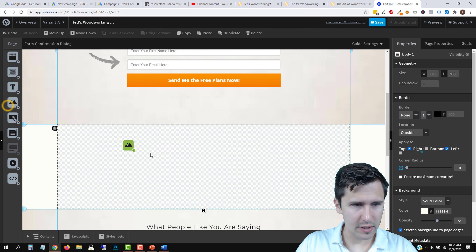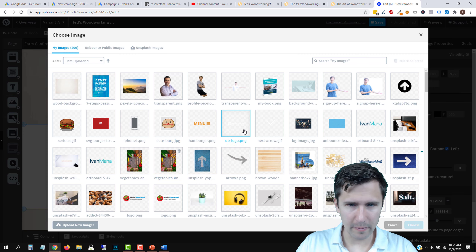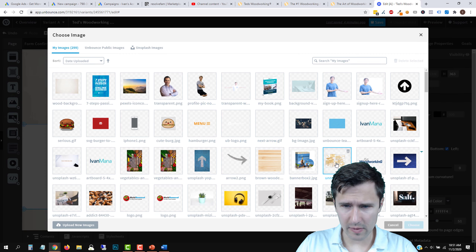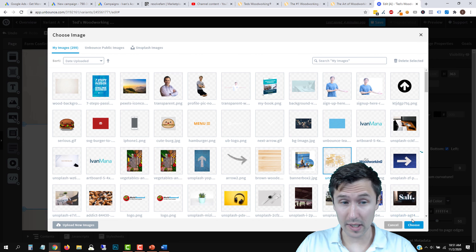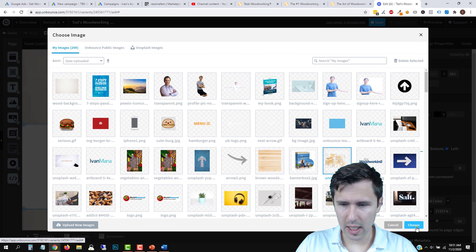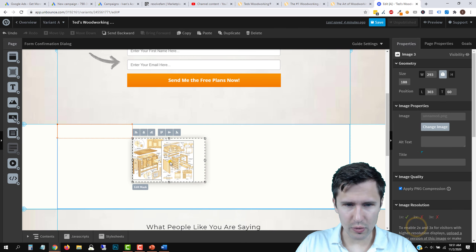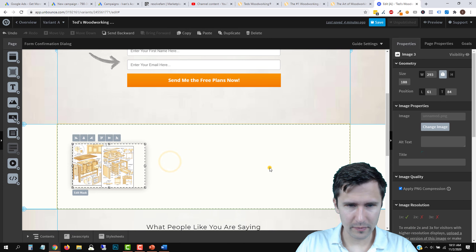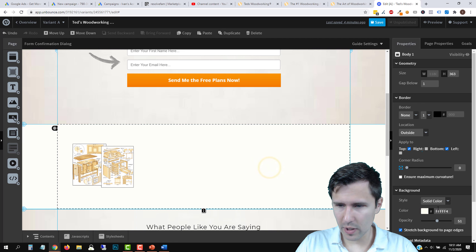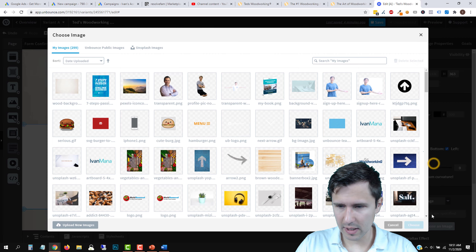Disregard the message you're not going to get — I get it because I have code on the page. We'll just say Understand. Now this URL should work. We're going to publish this page, give it a second to load, and that's going to be our landing page.